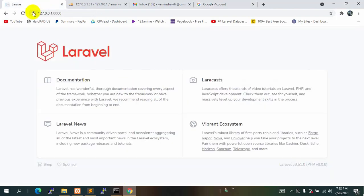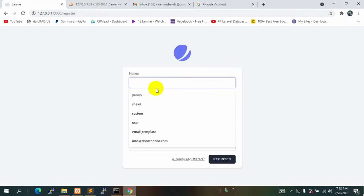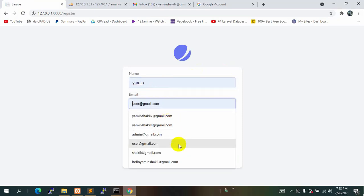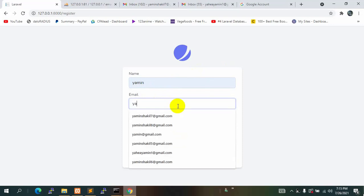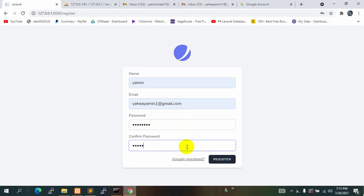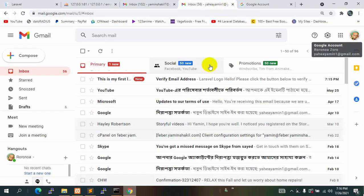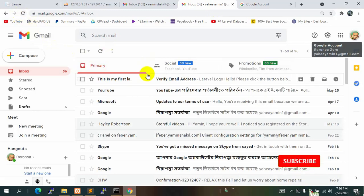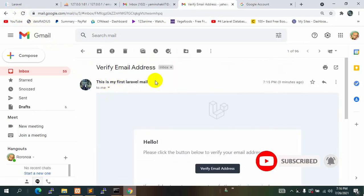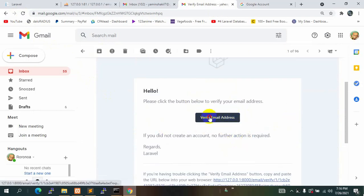Let's refresh our project. Now you can see the login and registration options. Click Register, fill in your name and email, set a password, and click Register. It may take around 30 seconds to send the email. You'll see a message saying a verification email has been sent. Go to that email inbox, refresh, and you'll see an email with the subject 'This is my first Laravel mail'. Click 'Verify Email Address' and it will take you to your dashboard in the Laravel project.